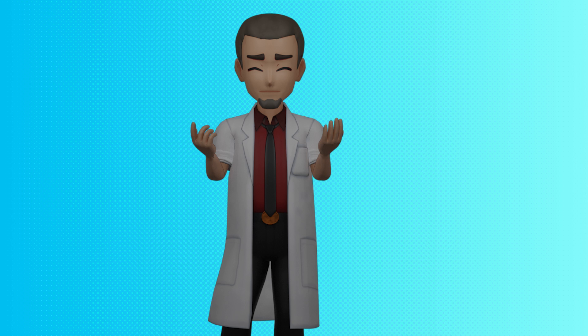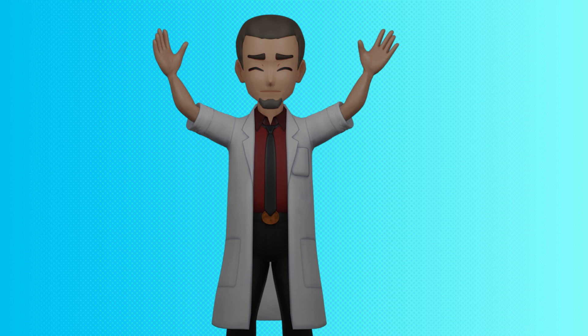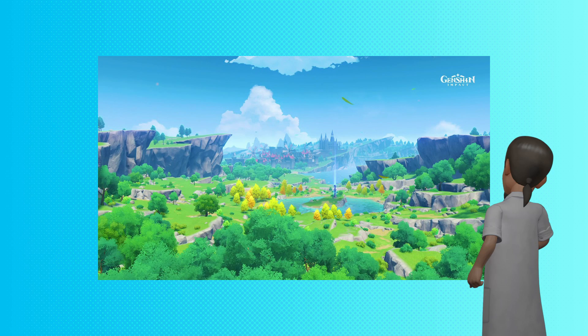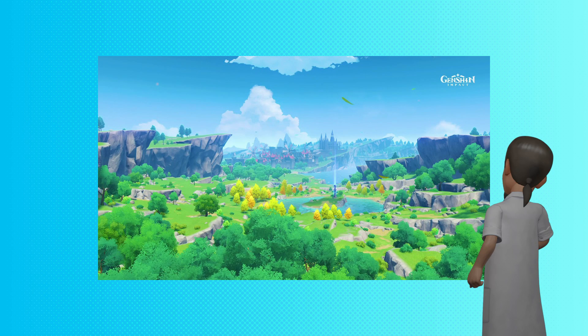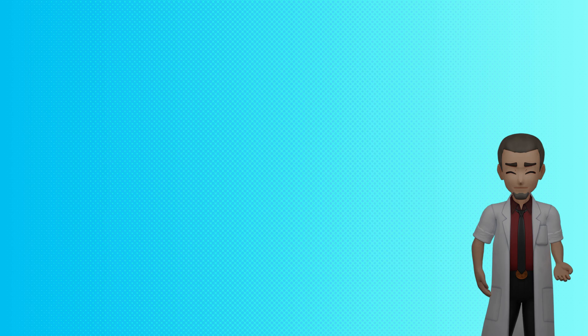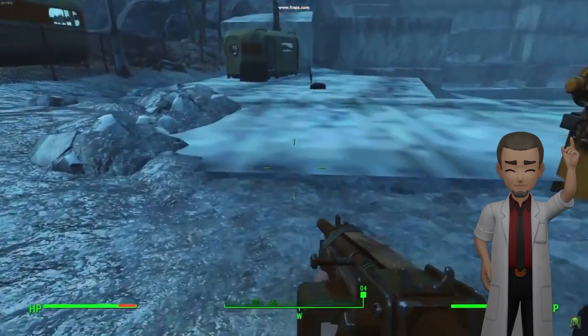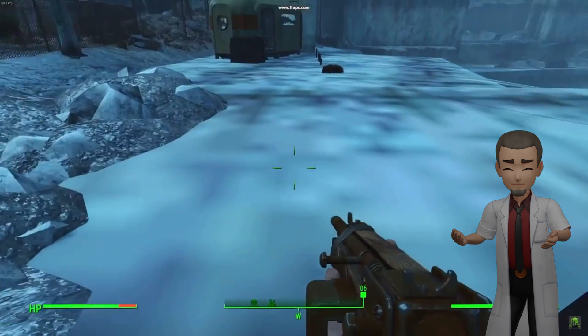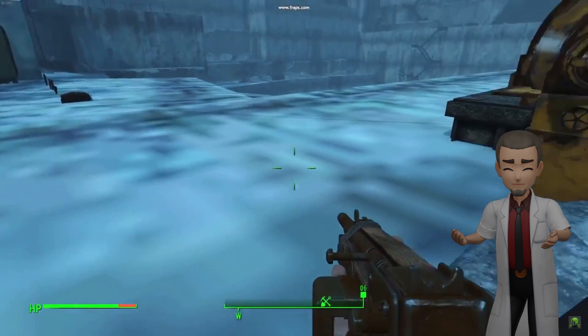In computer graphics, you call this LOD, or level of detail. A lot of times you'll see games use planes with an image of a tree on it for very distant LODs. And sometimes, if you're lucky, the different LODs stay active when they shouldn't.